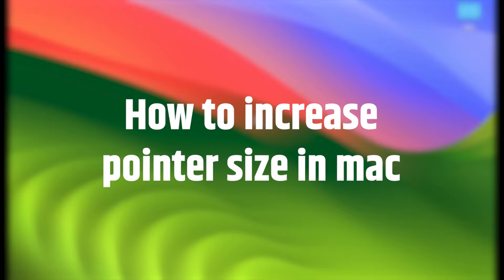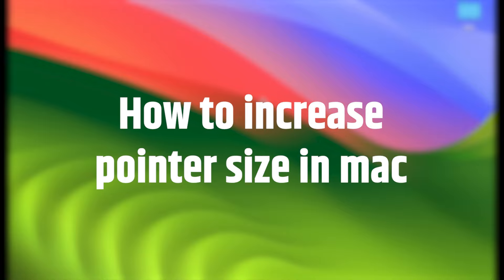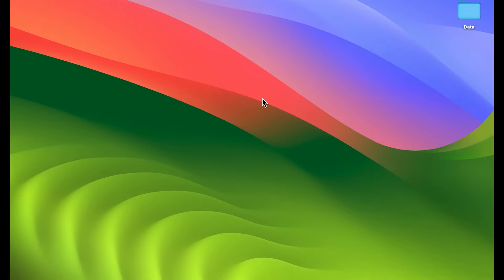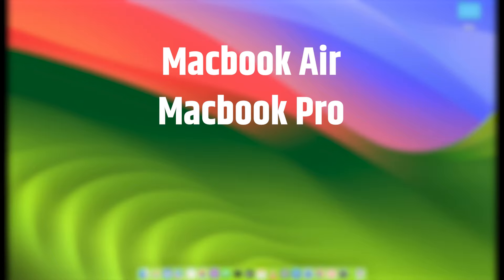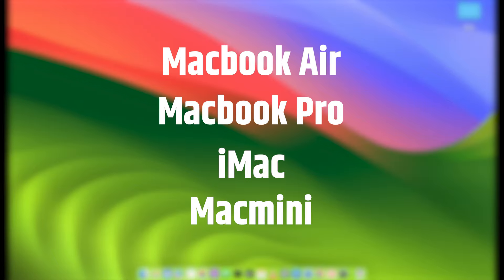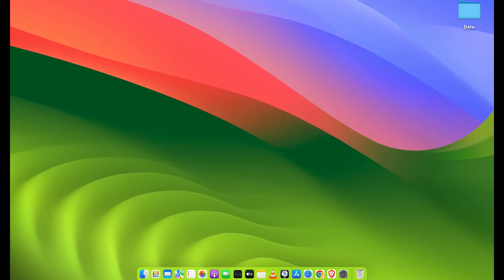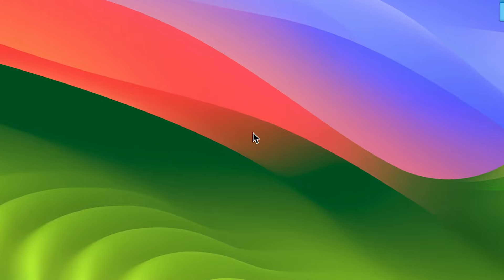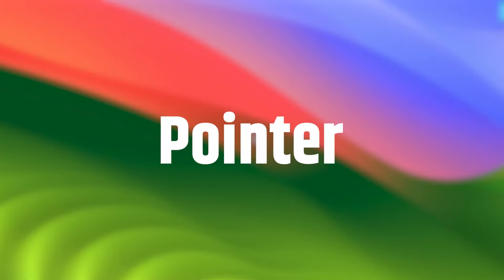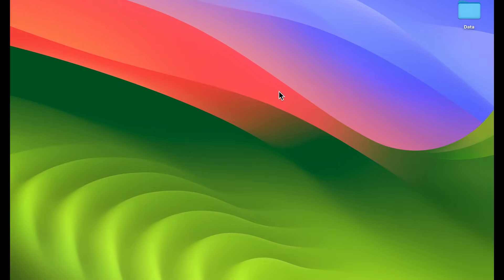How to increase the pointer size or the mouse cursor size on your Mac — whether you're using MacBook Air, MacBook Pro, iMac, or Mac Mini. The steps are going to be the same. This black arrow on the desktop is known as the pointer, you can also call it the mouse cursor. Depending on your requirement, if you want to change the size of this pointer, here's how you can do that.